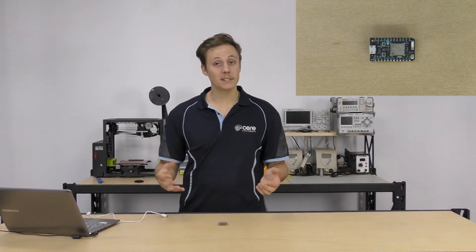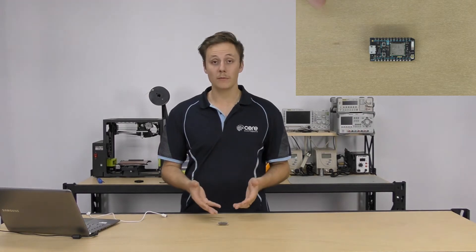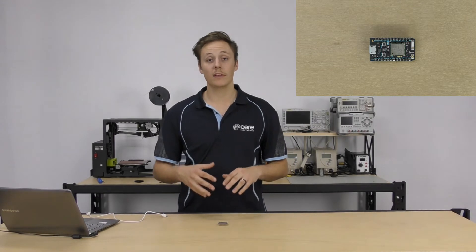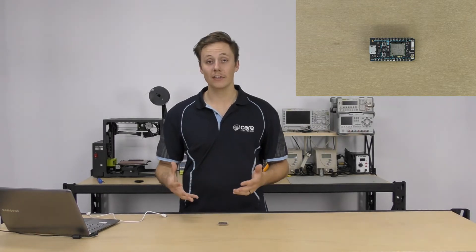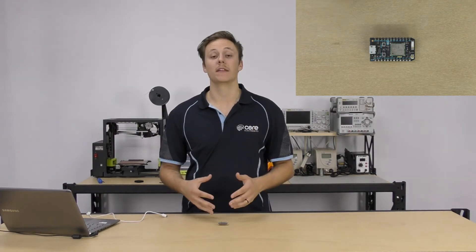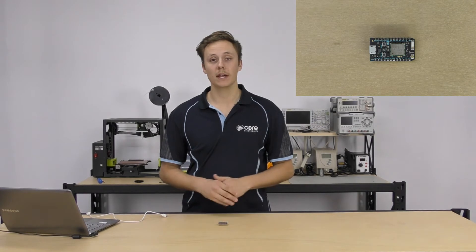Now IDE, you might ask, stands for Integrated Development Environment and it's a place where you can write code for whatever platform you're using. So you've got the Arduino IDE, Particle IDE, plenty of other IDEs out there, but we're going to look at getting started with your Particle boards and the Particle IDE.